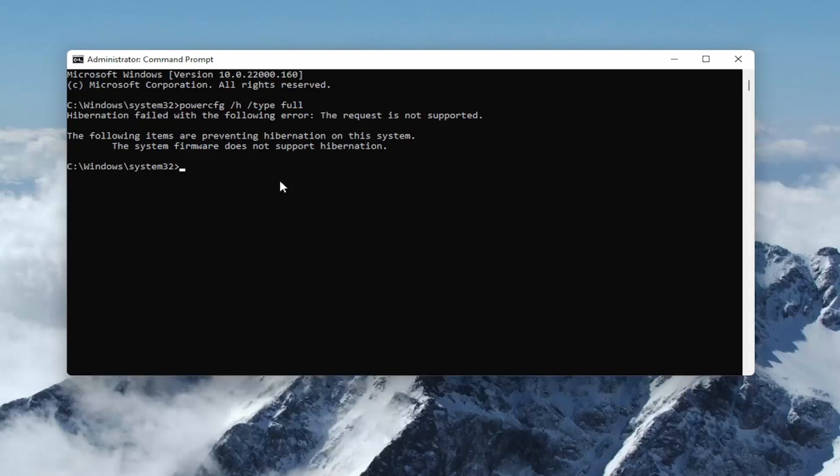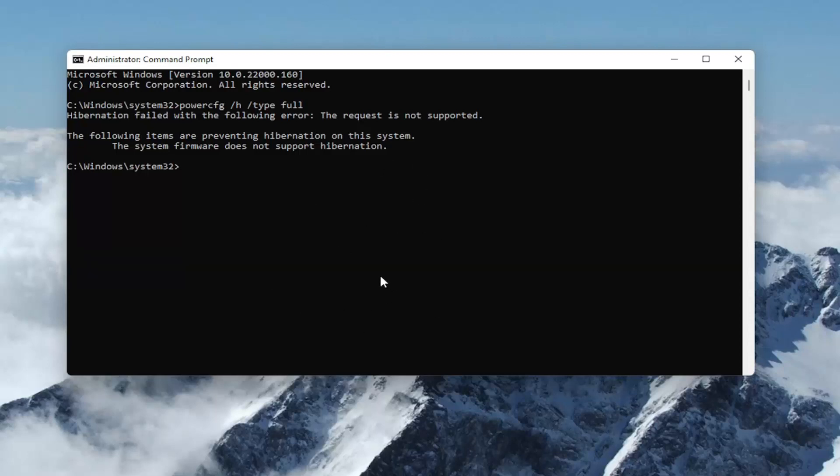If you see 'The request is not supported', it means your hardware doesn't support hibernation. But if it does work in your case, just restart your computer and then you can enable the hibernation settings as I showed earlier in this video.